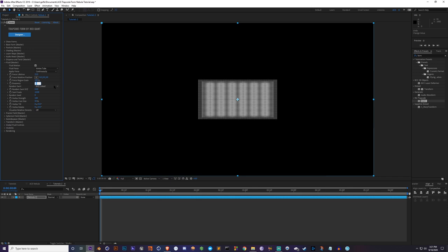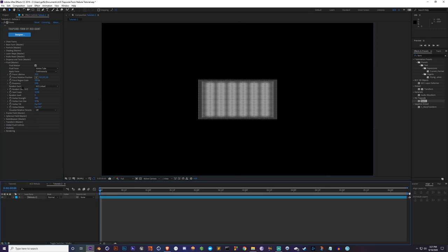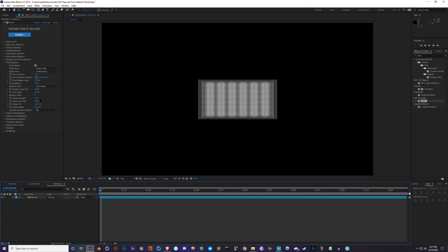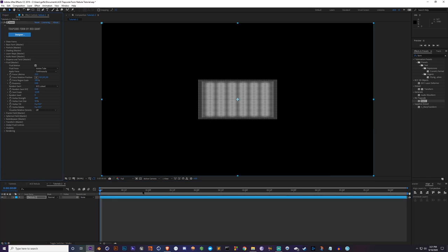Buoyancy is the tendency of an object to float — we don't want that for this effect, so set buoyancy to zero. Then increase the Random Swirl to 20 to start off and see how that looks.